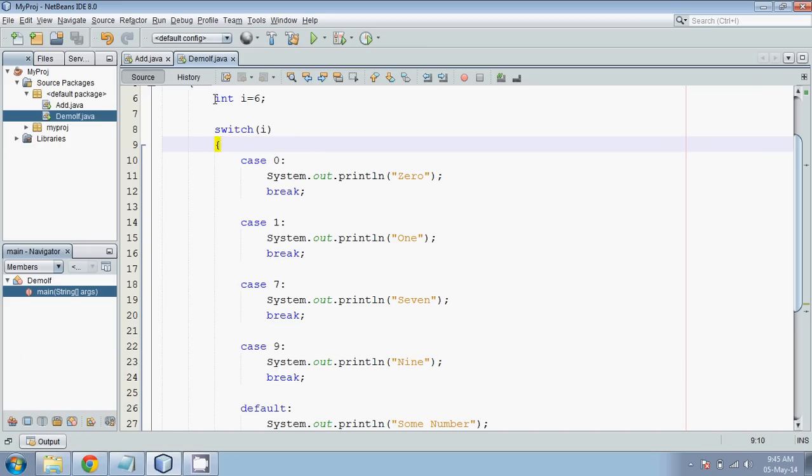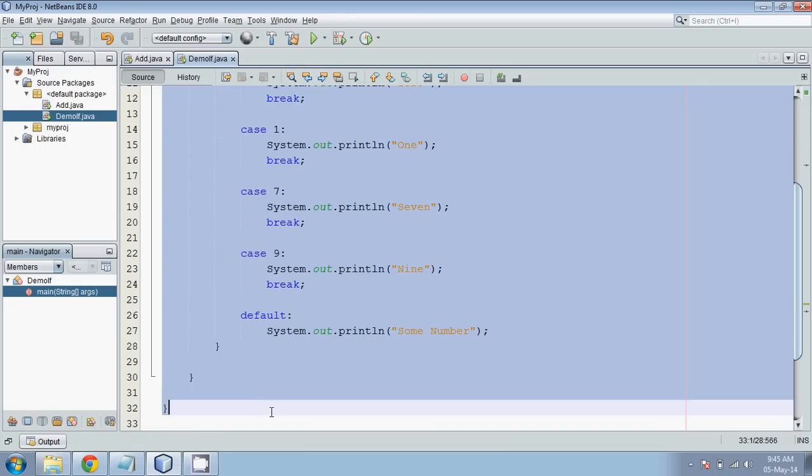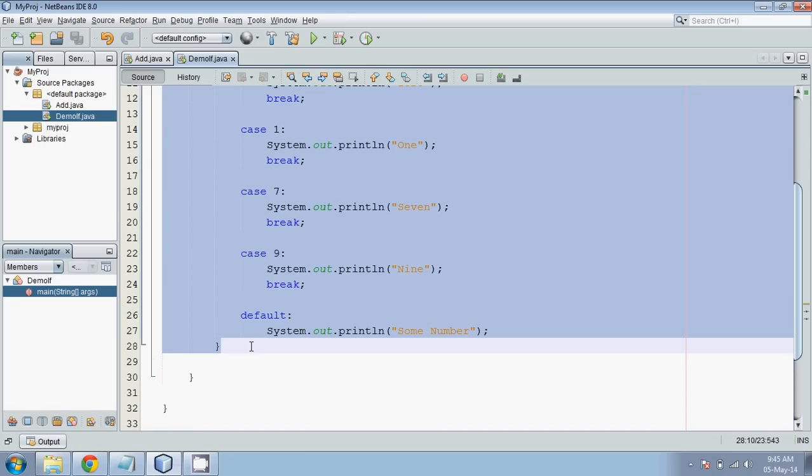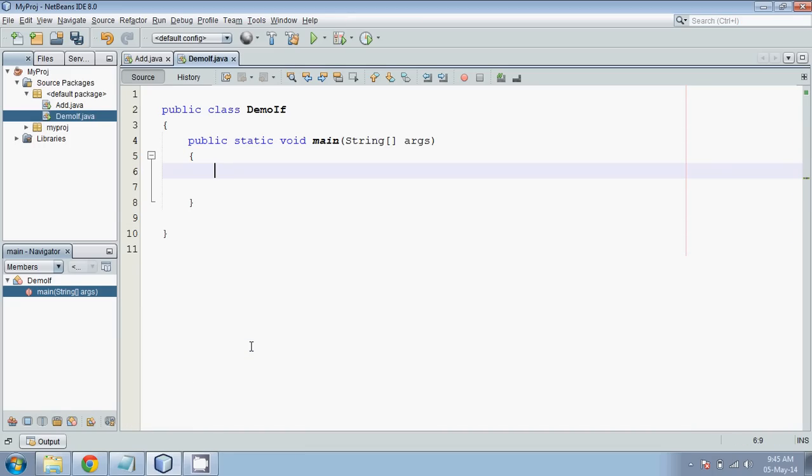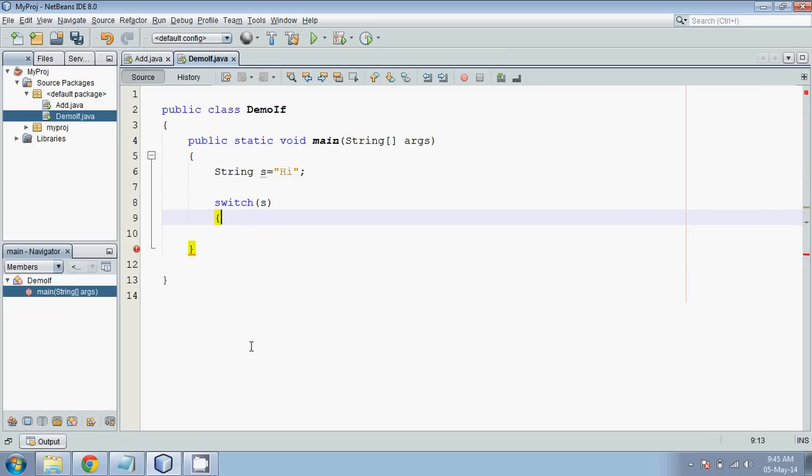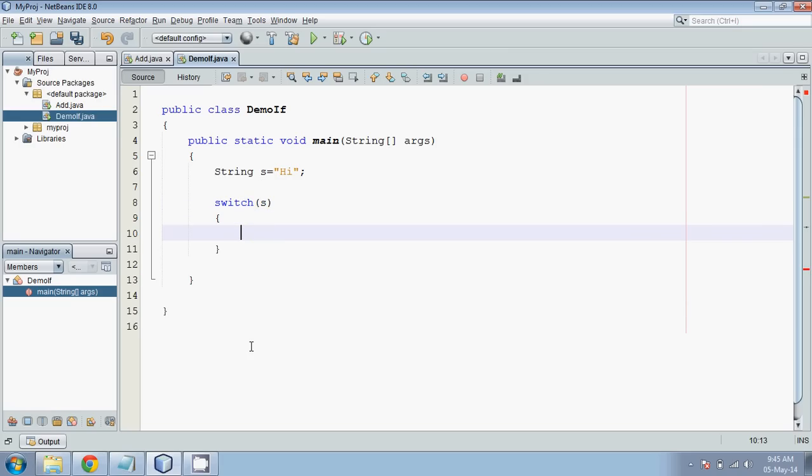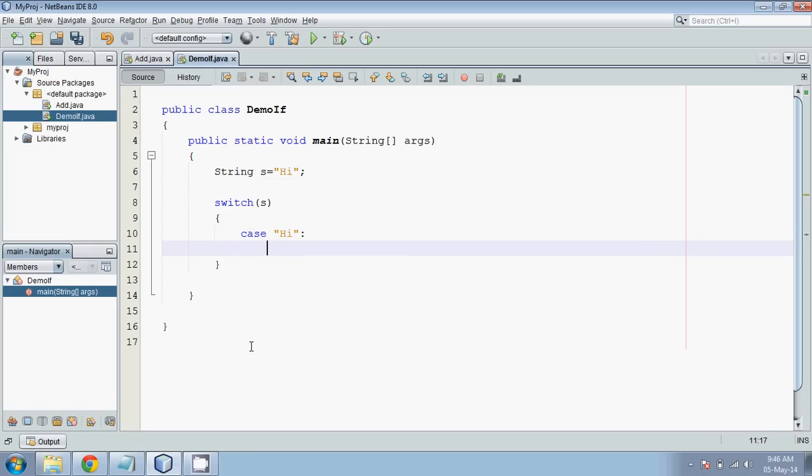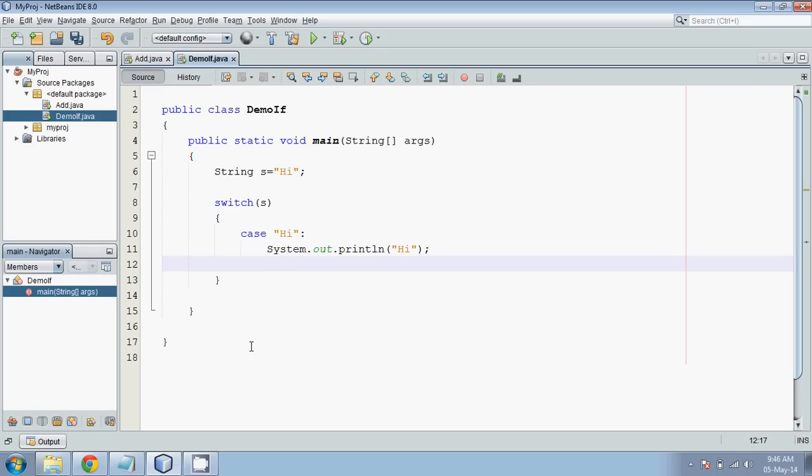But the amazing part with switch case in Java is that it supports string. So to implement string, what we will do is we will take a variable called s, and we will say hi. So if somebody says me hi, I will reply it in hi. So what we will do is we will use a switch case again. This time I will pass s. This is just a demonstration of switch with string. So we will say first case, my first case is in double quotes hi. In this case, I will print hi. And again, we need to use a break.